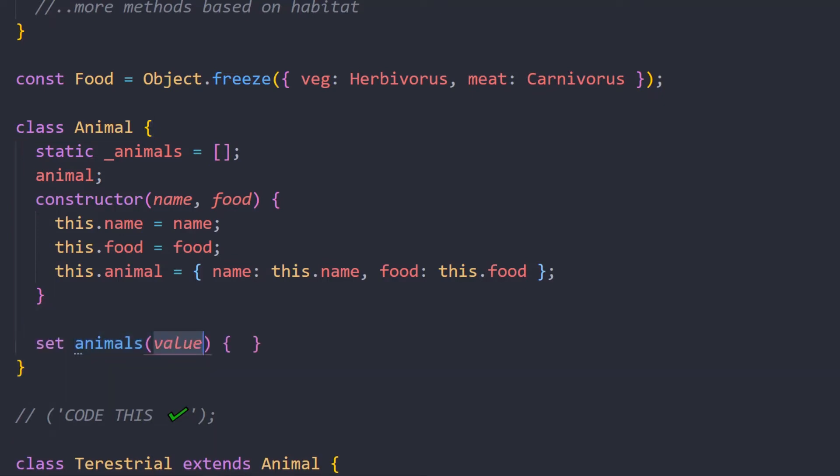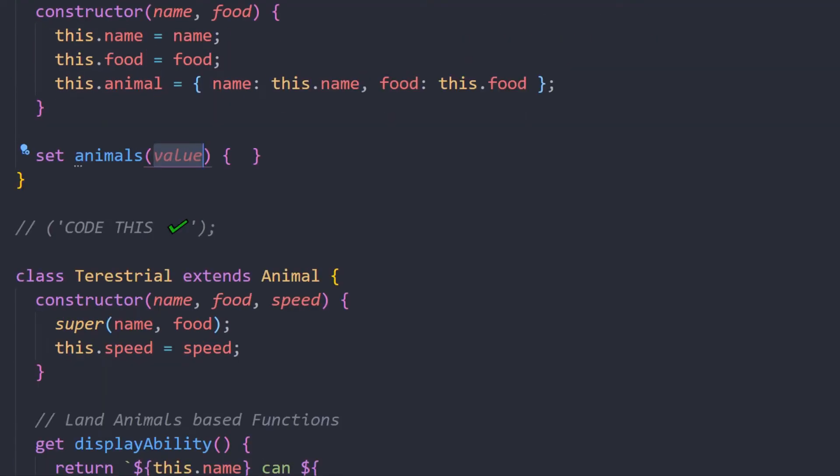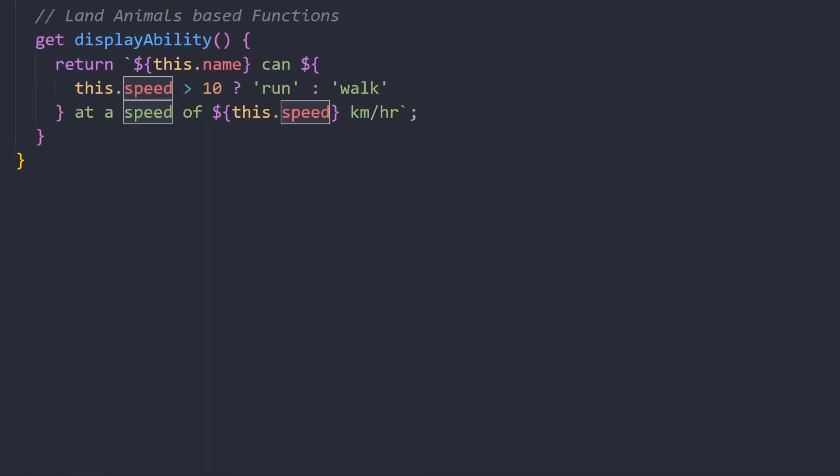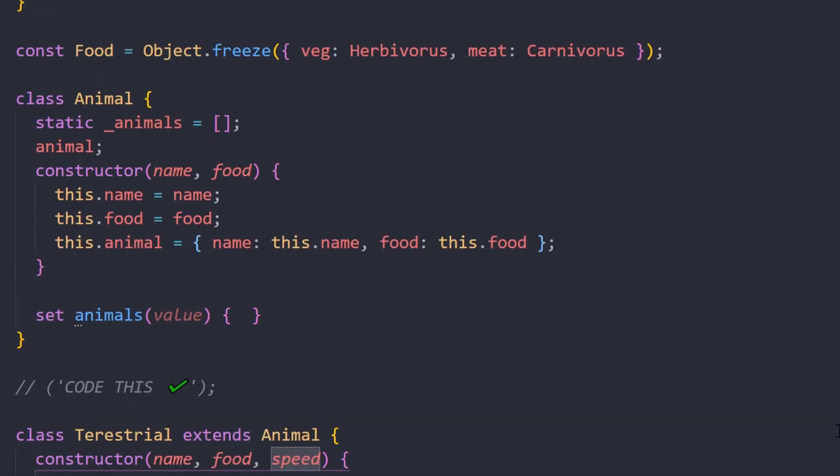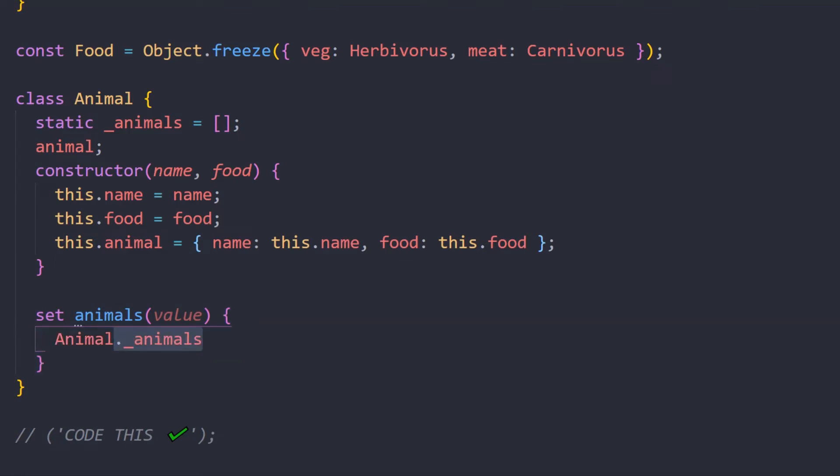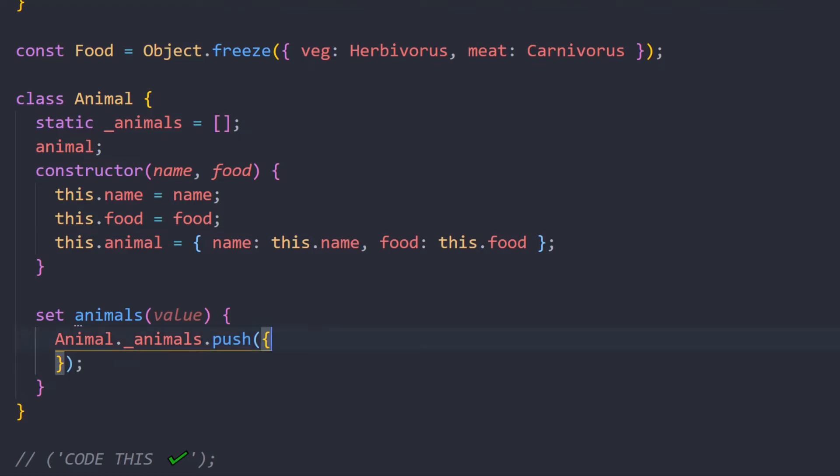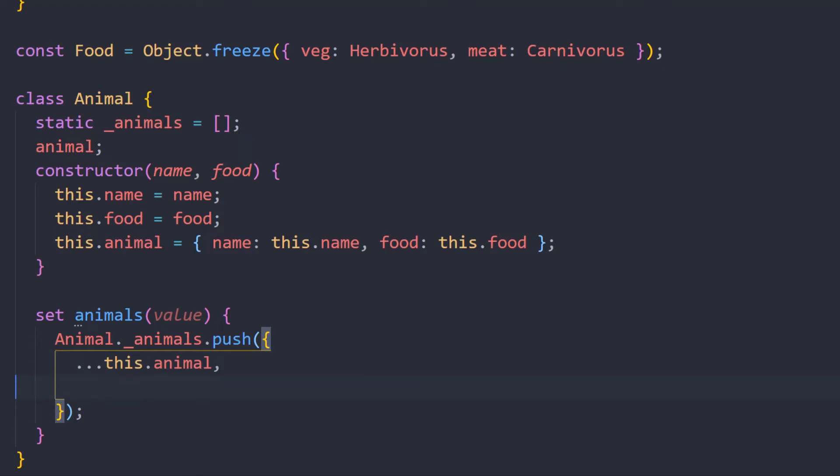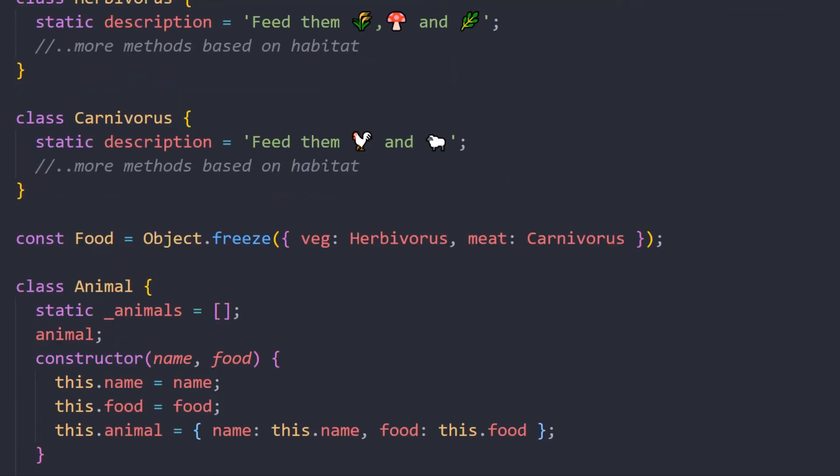Now I hope you remember the enum that we created during the beginning of the video. What we're going to do is combine all the values that we have regarding the animal. Like the speed will be coming from the Terrestrial, so we're having a value parameter in the setter. What we'll do is directly access Animal._animals since it's a static keyword. We can directly call it and we're using push method to send an object into it. We're destructuring the animal that we already have and we're also destructuring the input parameter that is value. Now coming to the last thing, we're going to have the description. This description is nothing but the one that we previously created from Herbivores or Carnivores. As you look into it, we already have a description here.